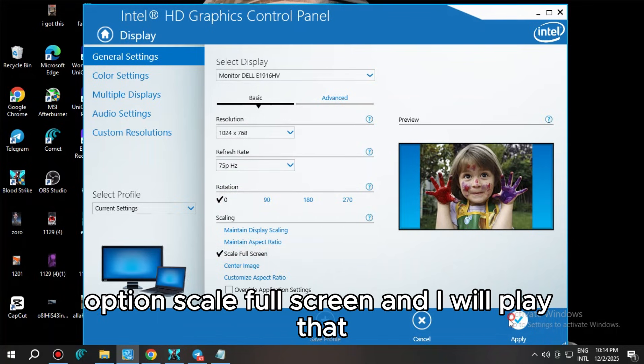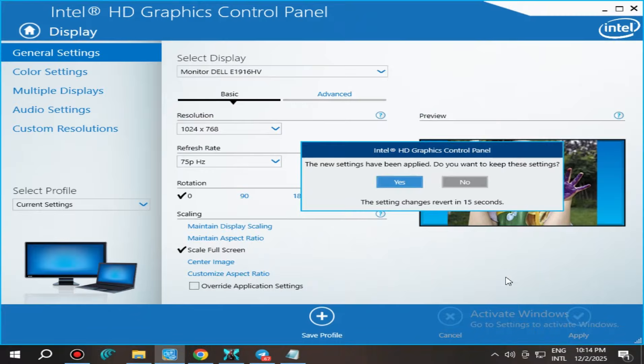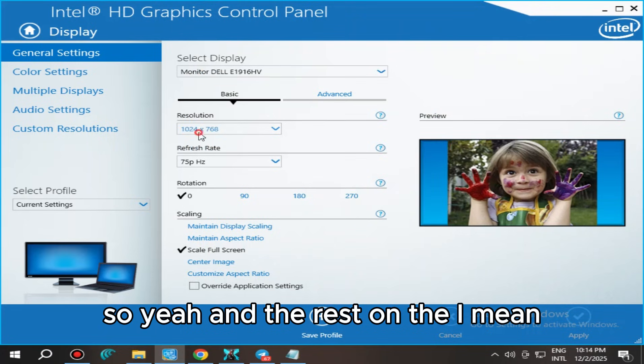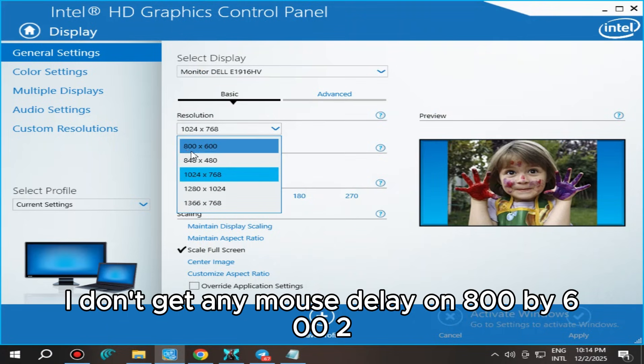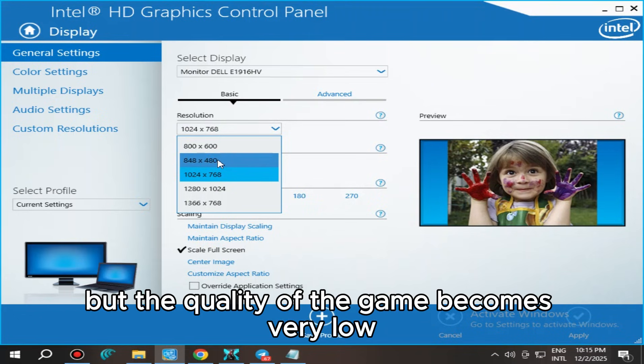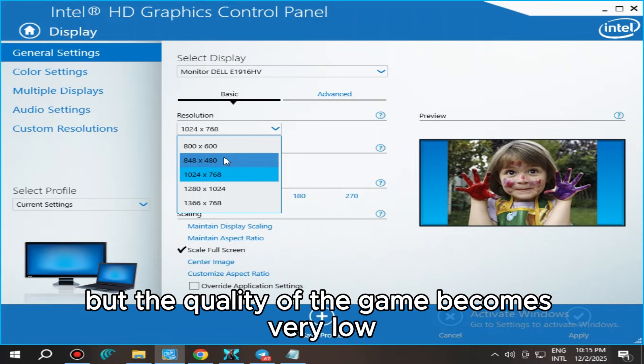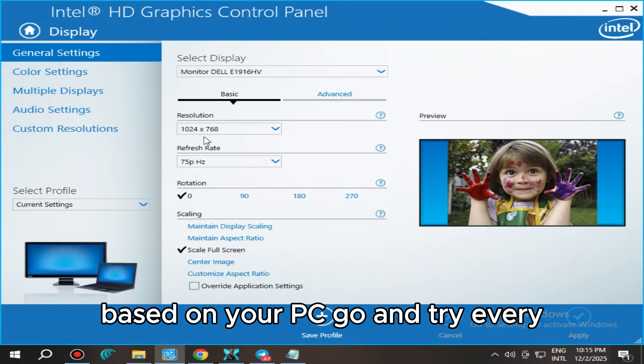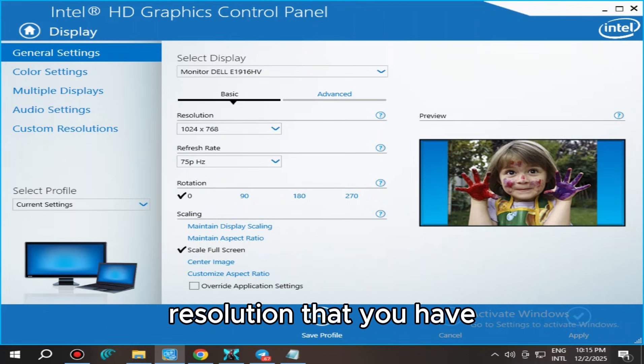I don't get any mouse delay on 800 by 600 and also 848 by 480, but the quality of the game becomes very low on those resolutions. So this is the best resolution for me. Based on your PC, go and try every resolution that you have and stick to what's best for you.